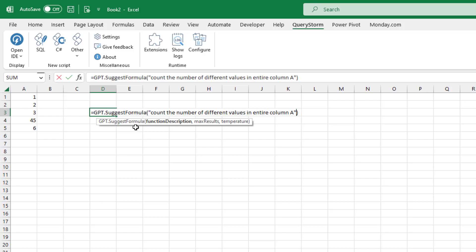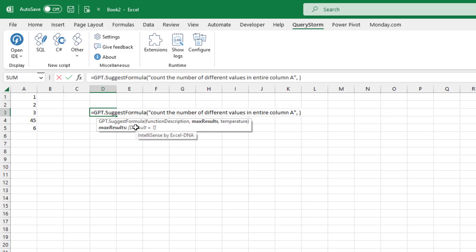We can work around this as well. The 'suggest formula' function takes additional parameters, so we can ask it to generate more than one result. Let's say we want to ask it to generate a maximum of five results. It can generate less than five if it doesn't have anything to offer, but it's not going to generate more than five if we specify this parameter.